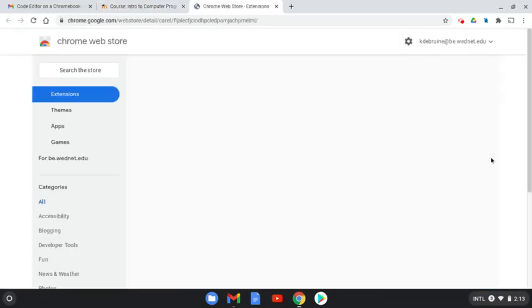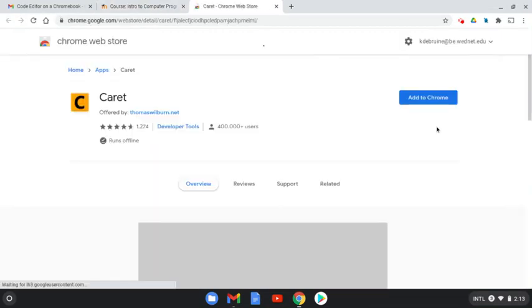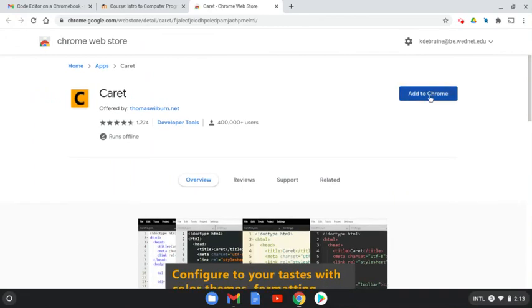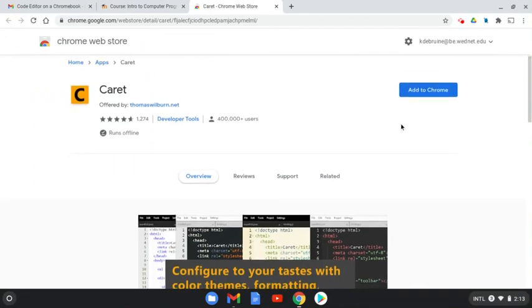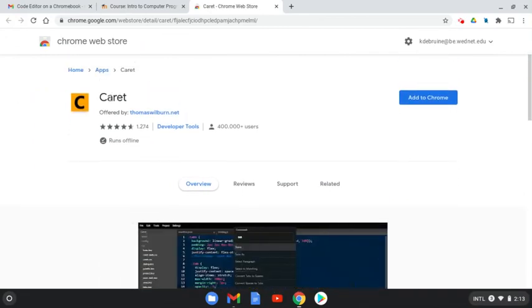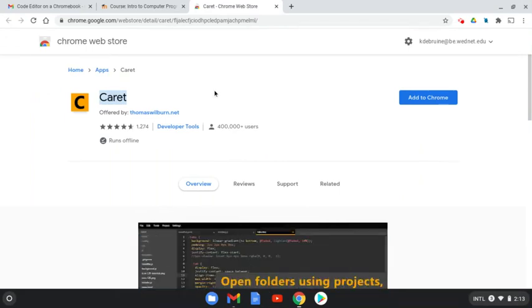If you're on a Chromebook, click on that and it will open up a page that will allow you to add to your Chrome this program called Carrot. It is an online editor, kind of like Dreamweaver, which is what we've been using in class, but this will work right on your Chromebook.